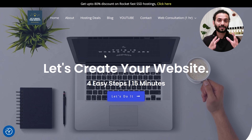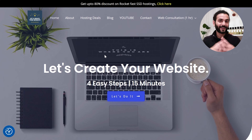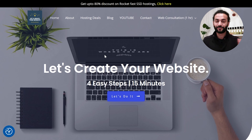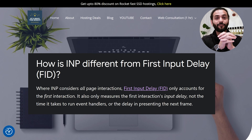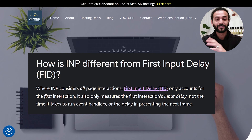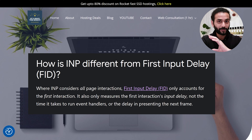Now there's a big question: what is the relation between FID and INP, and how are they similar and different? As I explained in my last video, FID measures the first interaction by the user on your page, whereas INP measures all interactions on the website.